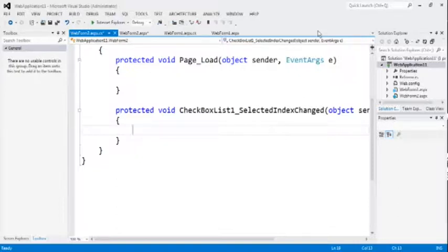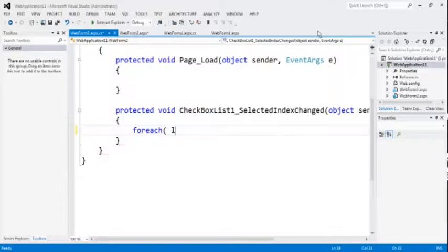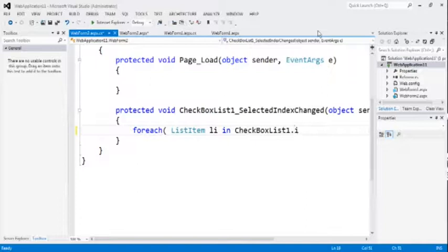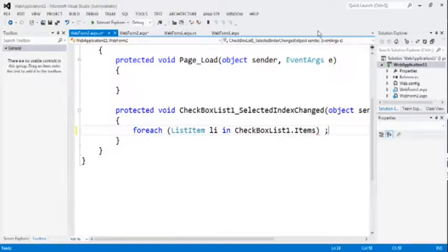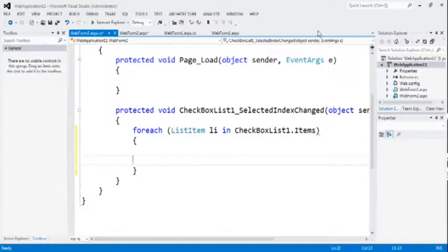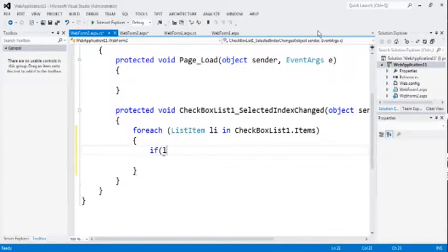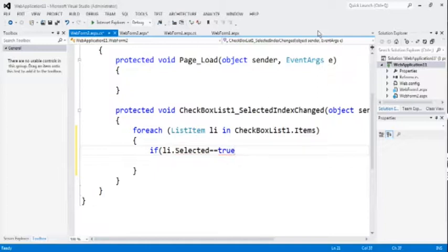Now, instead of adding four functions, we can work with this only one function. That function name is checkbox list1 underscore selected index changed. Now, there is another for loop. For each list item li, li is the variable in checkbox list1 dot items. This is another way to declare the for loop. For i is equal to 0, i less than 10, i plus plus. You have already seen that. This is another way. If you don't know the last point of loop, then use for each loop. If no the count, then use for loop, simple for loop, which you learned already.